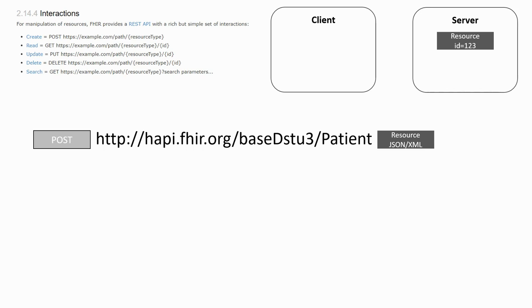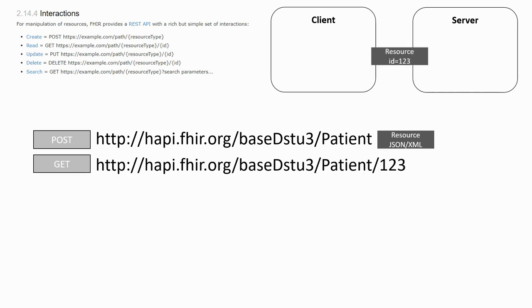To read this resource, we can send a GET request to the server with the assigned ID and retrieve the resource.